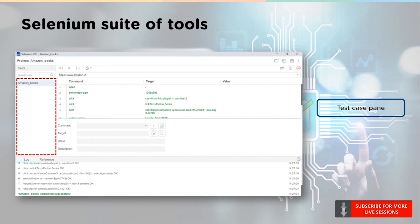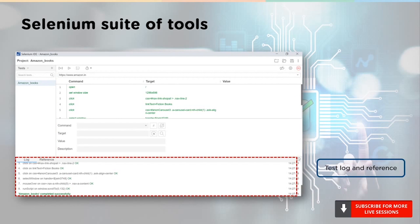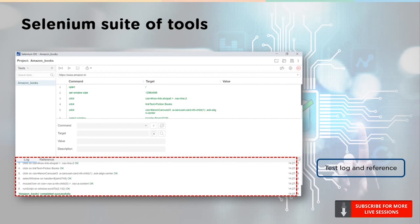Next up, we have the test case pane, which consists of all the test cases that have been recorded up to date. Finally, we have the test log and reference. This is a running log — as your test script runs, the IDE will log it here. It indicates if the command was run successfully or not. We also have a reference tag that will show the complete description of commands and how to use them.